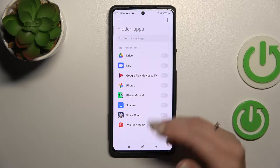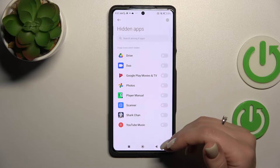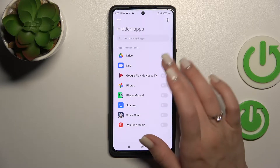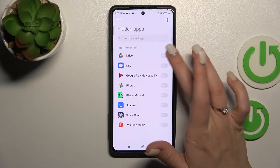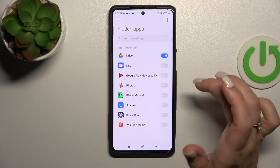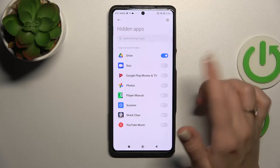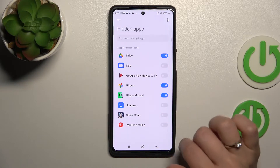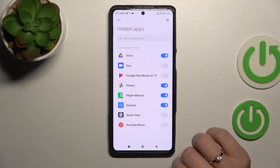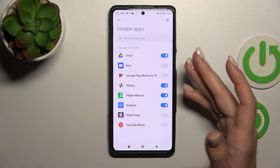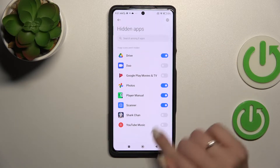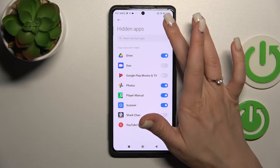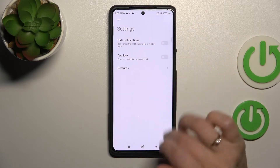Click here once and now to hide — for example — Google Drive, we should click on the switcher. Photos, scanner, and for example these four apps, just click once on the switchers.